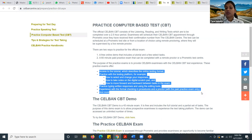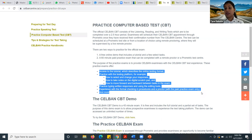You also get practice typing written responses and using the editing tools, experience with the formal check-in procedures and proctor with the paid practice exam only, and lots more. This will be really, really useful.